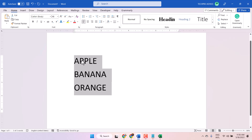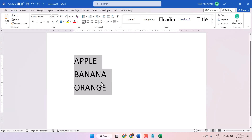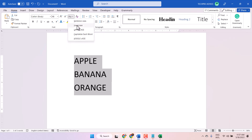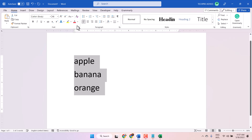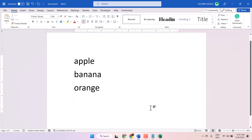So to make every letter smaller, click here — you know this double A — change case, and here you just have to select lower case. All text in your document will be in lower case. So this way you can make lower case for all letters.